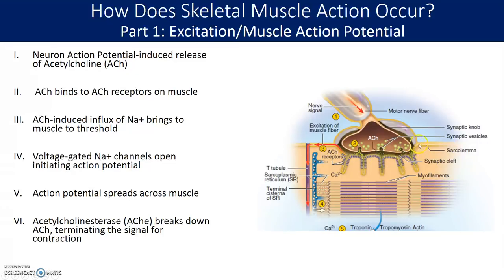It doesn't travel in just one direction. It actually goes all over. If you can envision a rock being thrown into a pond and how that wave goes in all directions, that's how an action potential travels across a muscle cell. It goes all over the muscle cell, and it will even travel down the invaginations of the muscle cell, the T-tubule, which we'll talk about next.